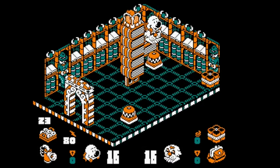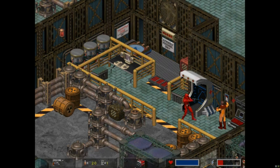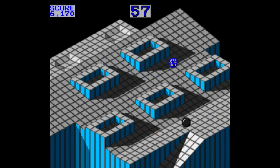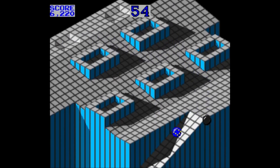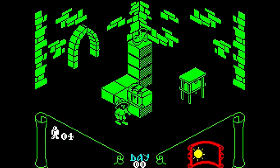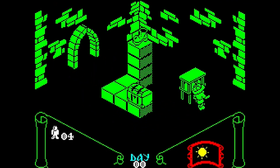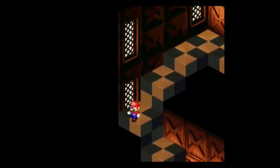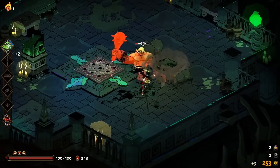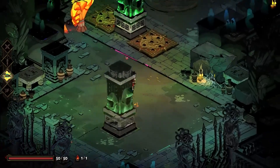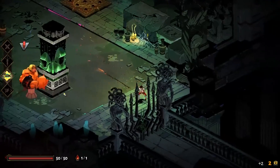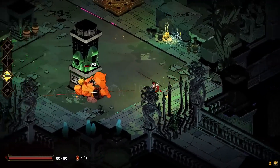Now for some of the drawbacks — these are things you might not have even considered before starting an isometric project. First of all, player movement can end up being very restrictive if you're not making a grid-based game. If all the tiles are diagonal from each other, chances are the player is also moving diagonally, which is very weird to control with arrow keys or a D-pad. There are workarounds, like in Hades or Tunic, but that calls for either 3D character models or drawing 8 different directions for the character to move.